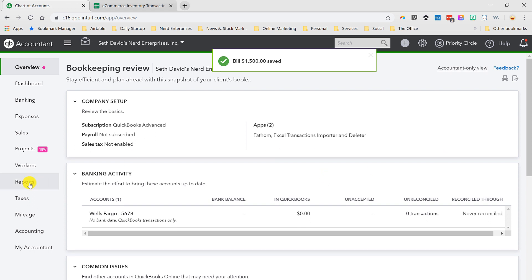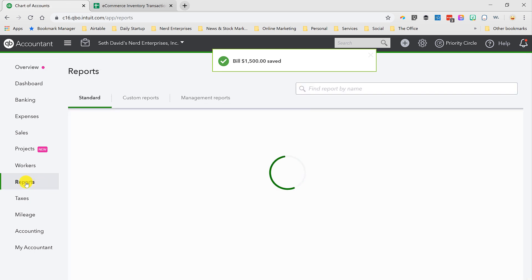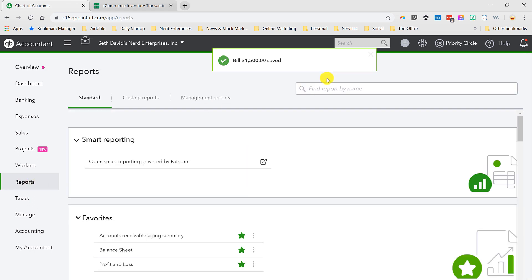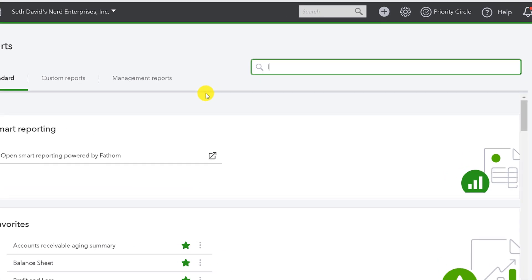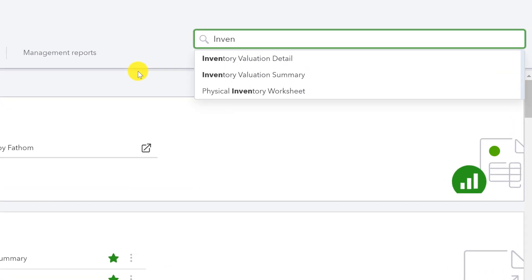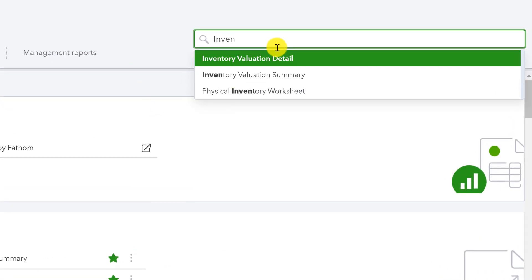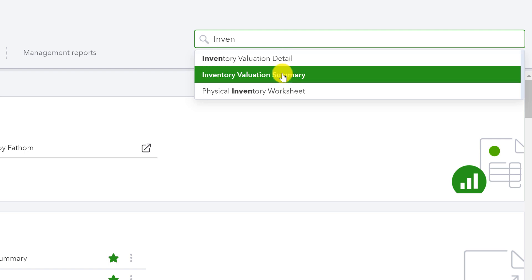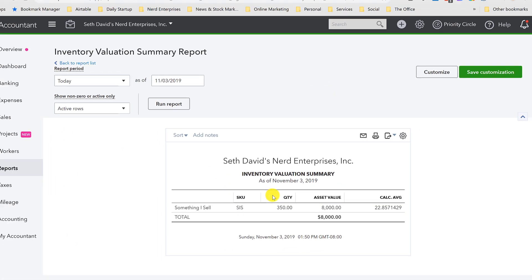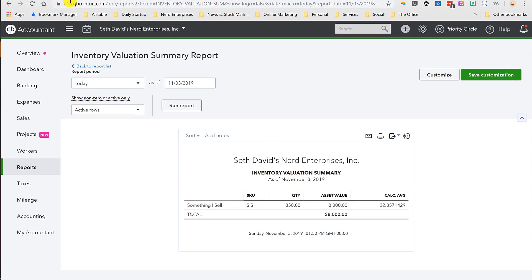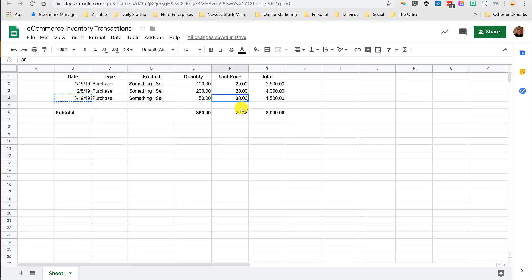Okay, let's run a report. I like using the search because it's a lot faster if I know what I'm looking for. If you type inventory, you'll see the inventory reports that you can run pretty much in a pinch here. So let's look at the valuation summary. Right, so there it is, $8,000, and that checks out with what I've got here.